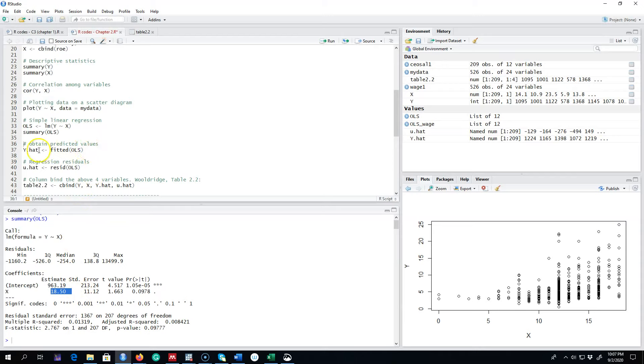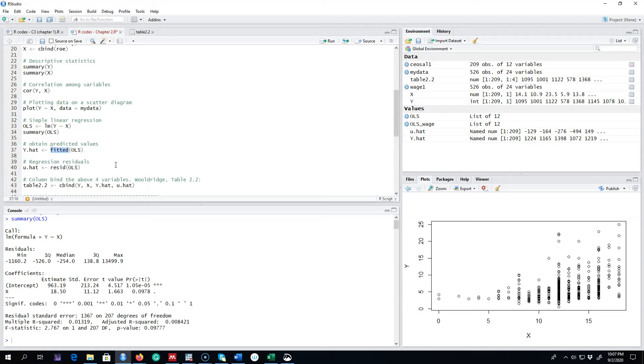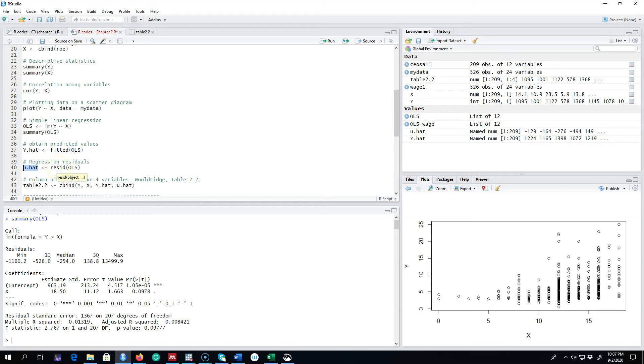So what we can do is we can get the fitted values using the fitted OLS command. This command will fit the values in R and I'm going to show you how exactly R will do this in the next slide. And then you can get the residuals from this linear regression model using this resid command. This resid function will give you residuals, that is the difference between our actual values and our fitted values, as I showed you on the graph in an earlier video.